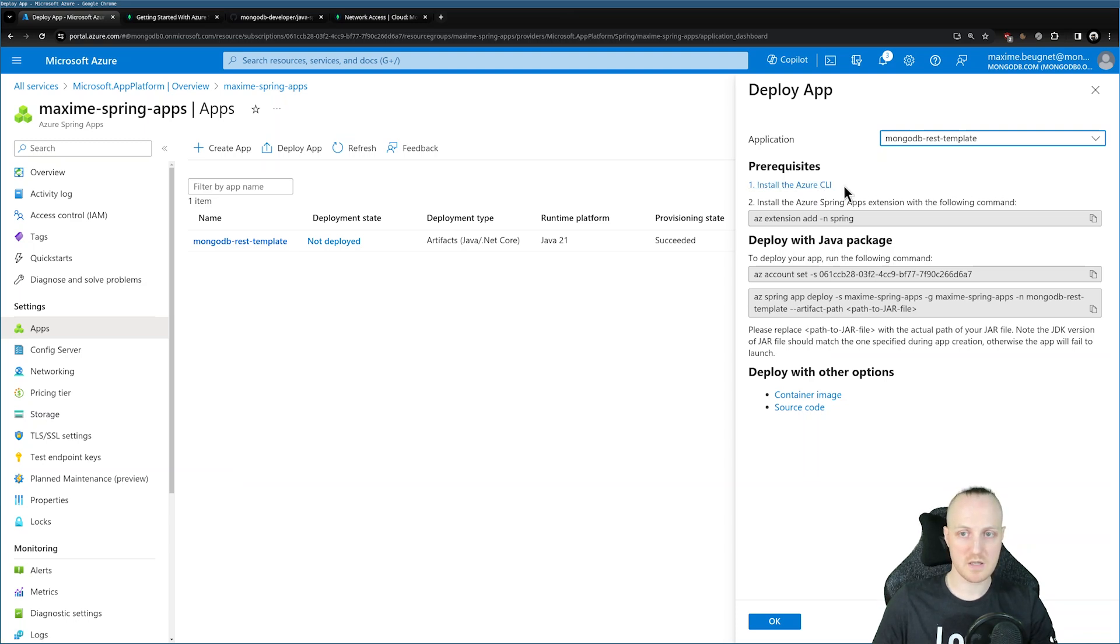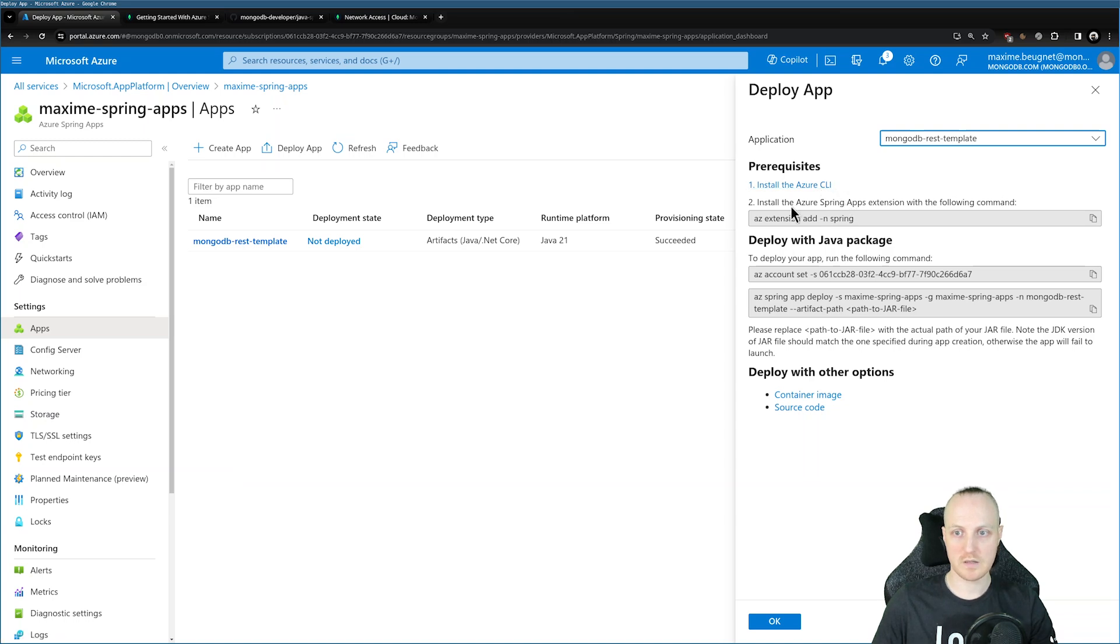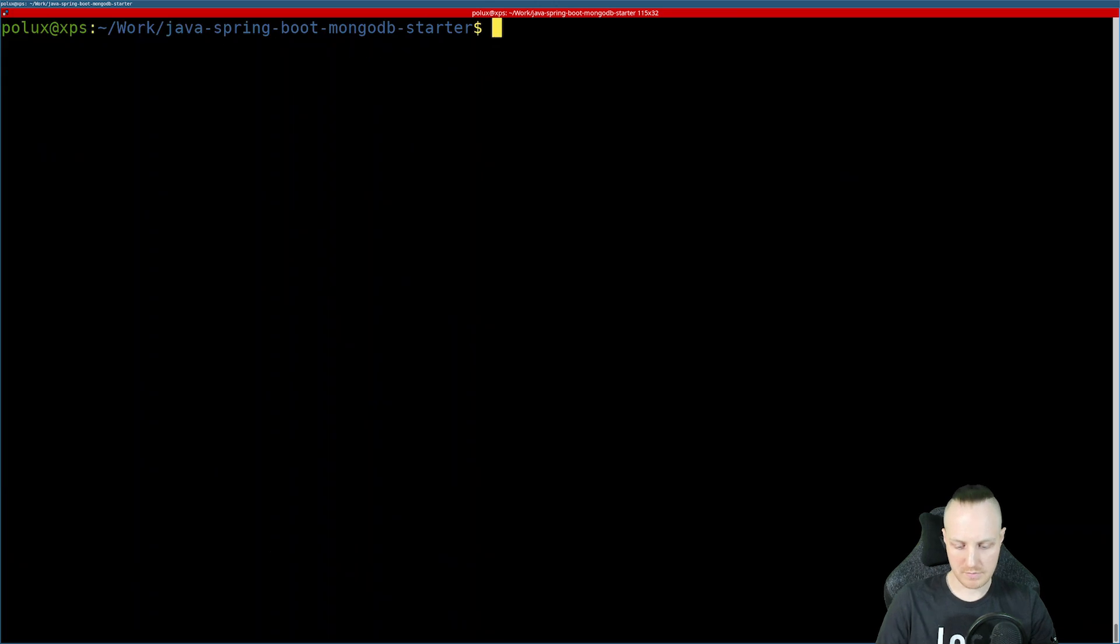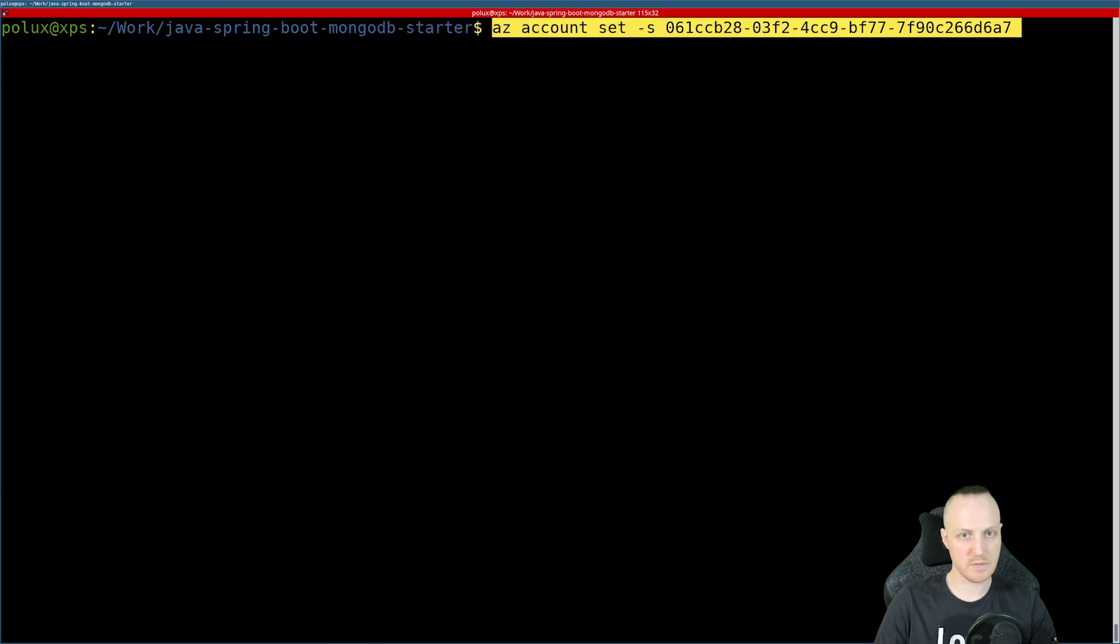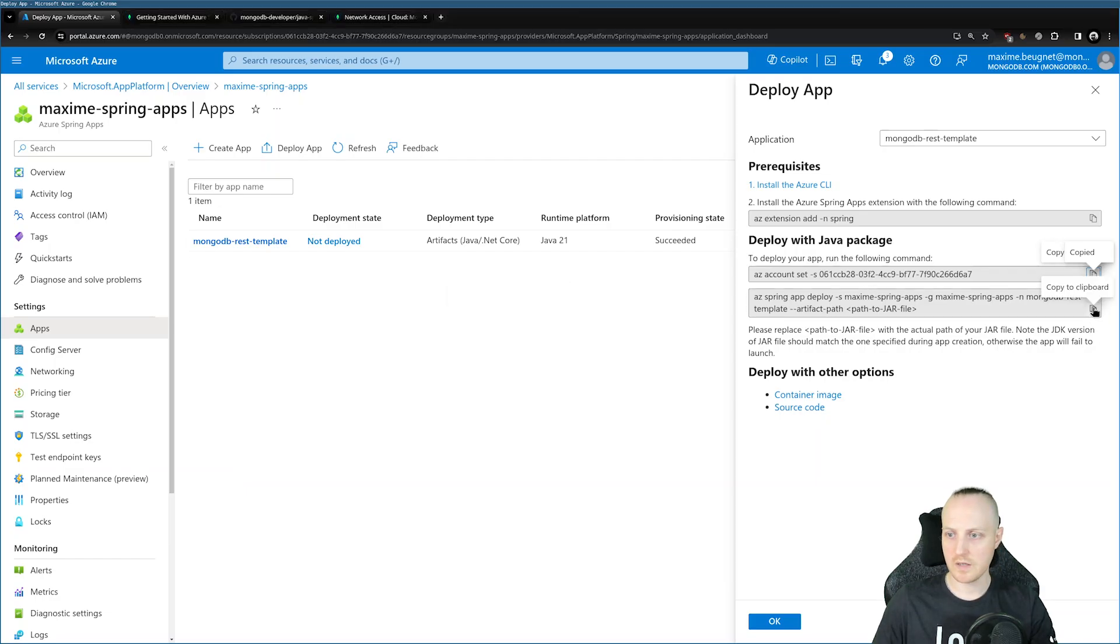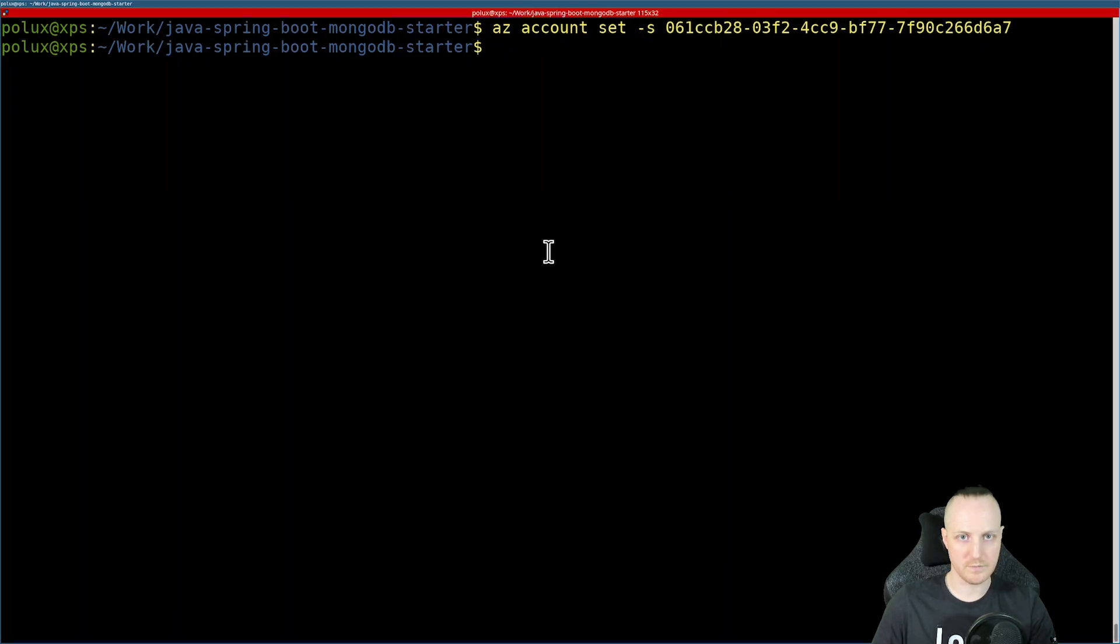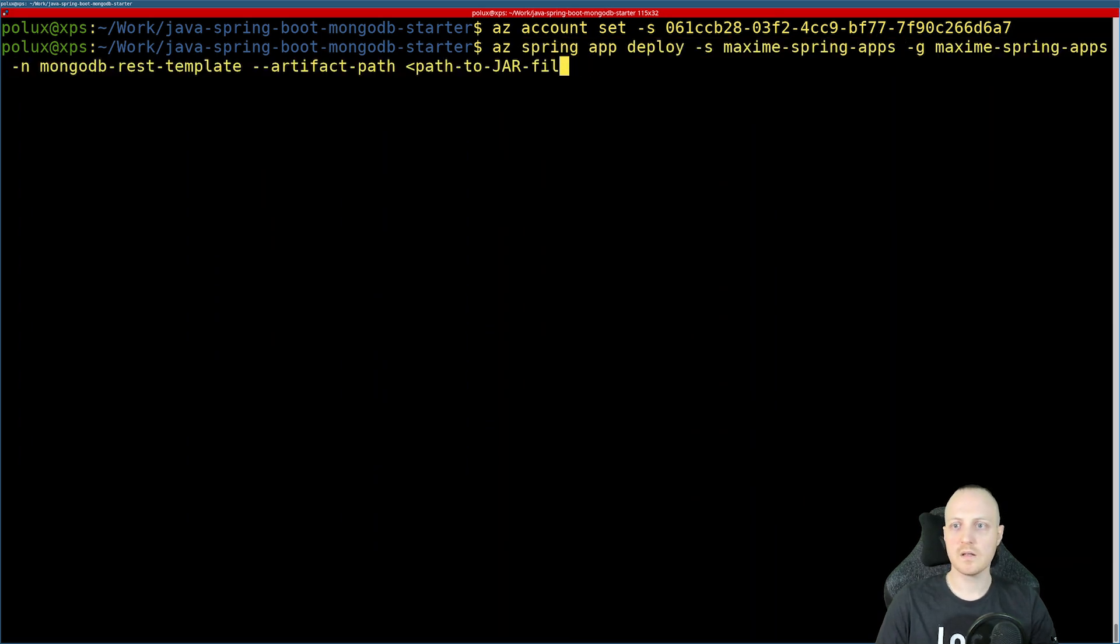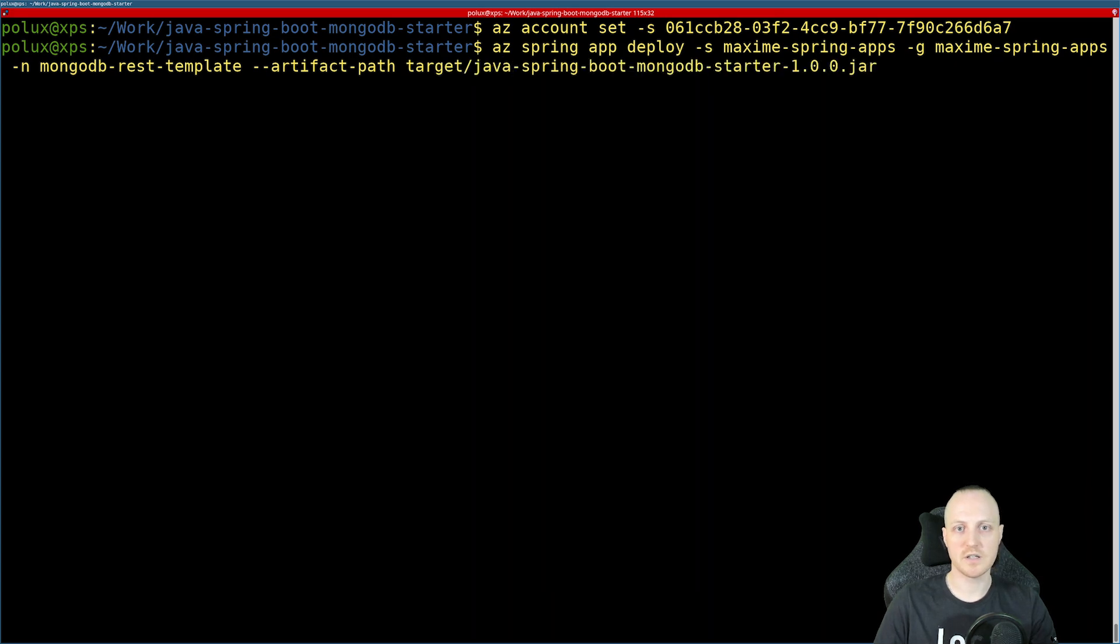Once it's done, you can type the command az space login to make sure that you log in with your command line tool. Then make sure to install the extension for Spring applications. I've done that already. And then you can just type these two commands here. So I will copy paste this command to make sure everything is set correctly. And now I can copy paste this command here and deploy my jar file, the one we built earlier. I can access my jar file. For me, it's in the target folder, and it's called Java Spring Boot MongoDB Starter 1.0.0 jar.